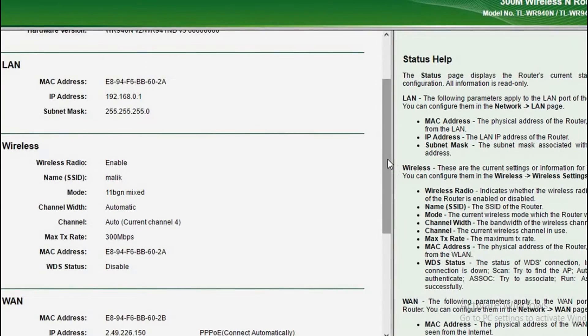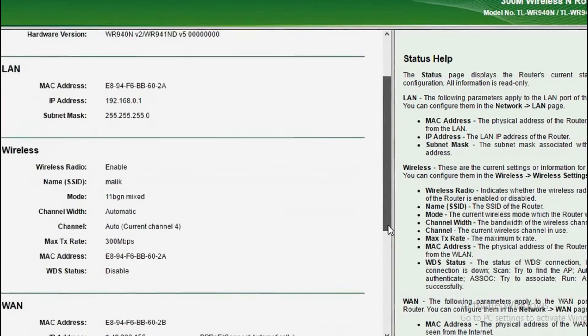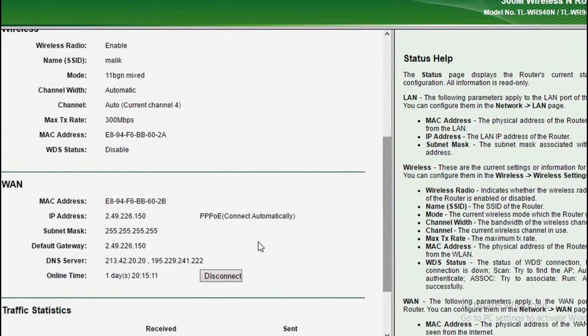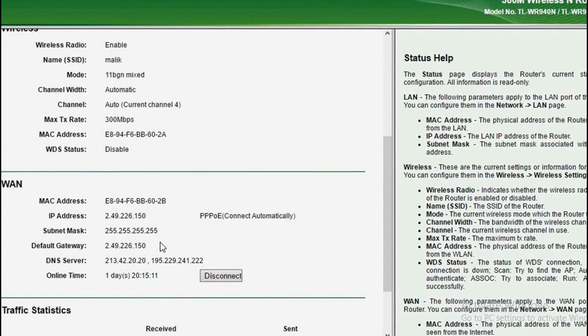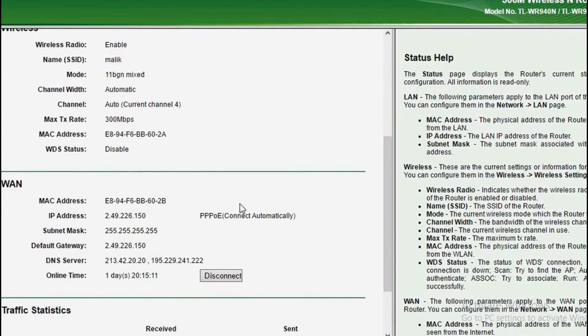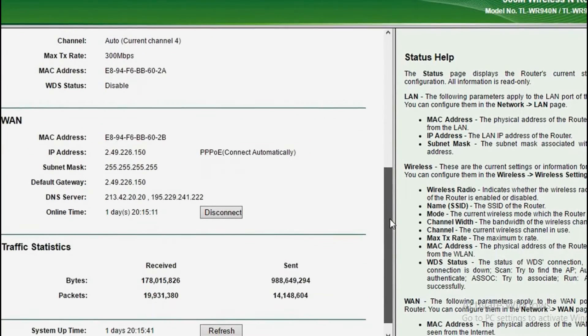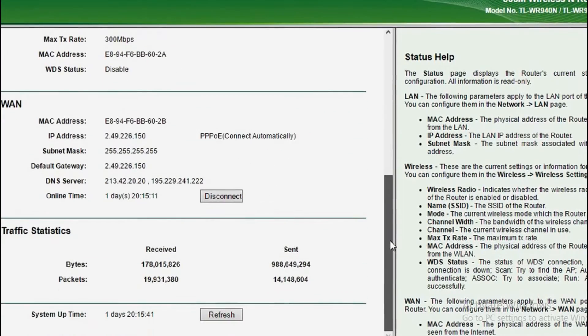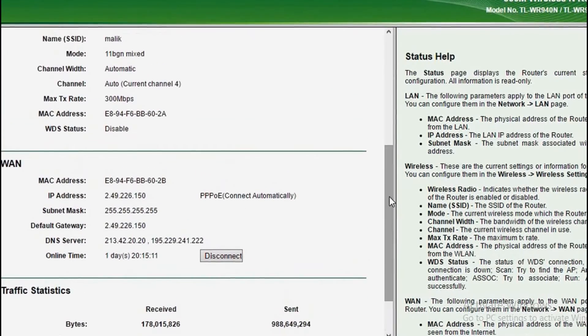So that's pretty much it. If you go down to WAN, it will show your MAC address, IP address, subnet mask, and everything that I'm going to show you in this video. First thing you need to do is, as I'm teaching you how to change your IP address, you need to note down your IP address.